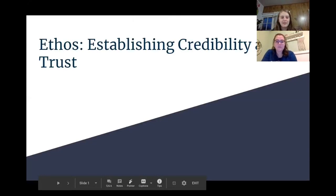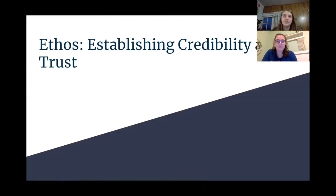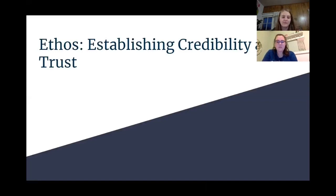We are going to talk about different persuasive styles. They include ethos, pathos, and logos. This presentation is specifically talking about ethos, and for those of you who might not remember what ethos is, just need a refresher, or maybe don't know what it is — ethos is establishing credibility and trust.